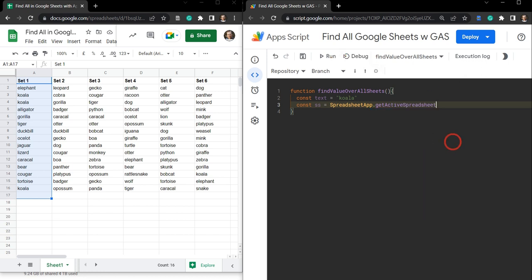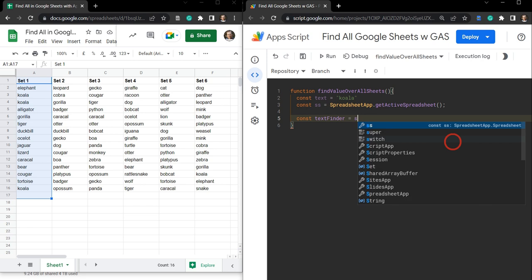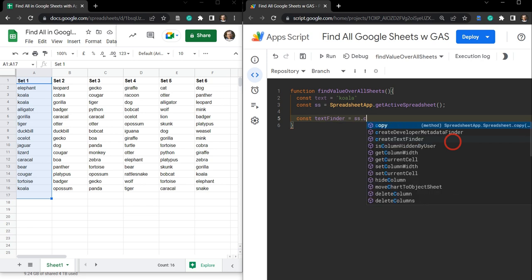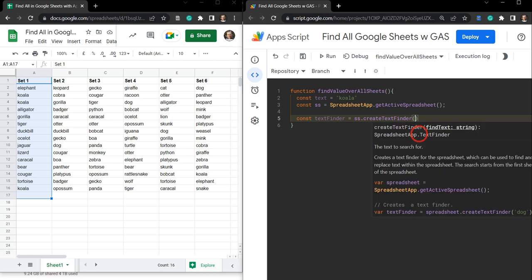You can use getActive or getActiveSpreadsheet — I like to use getActiveSpreadsheet because it's a bit more clear. Next we can access something called the TextFinder in Google Apps Script. Let's create a constant for it: const textFinder, and that's going to be equal to the spreadsheet ss and createTextFinder. This createTextFinder method only requires one argument, and that is going to be the text.